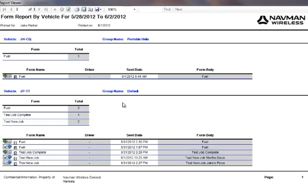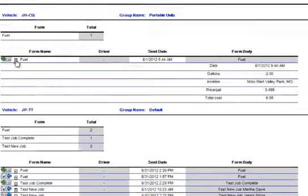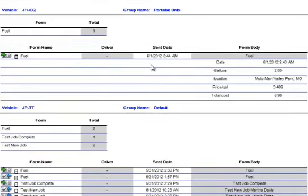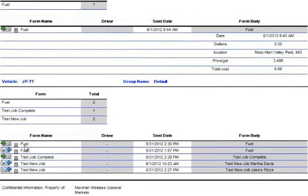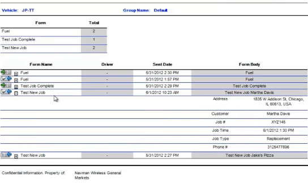In this example, we will view a fuel form within the report. The form displays the sent date along with corresponding data such as gallons purchased, fuel price, and service station location. The user can choose which forms he'd like the report to display. Here, we are selecting all the forms that were sent and received.